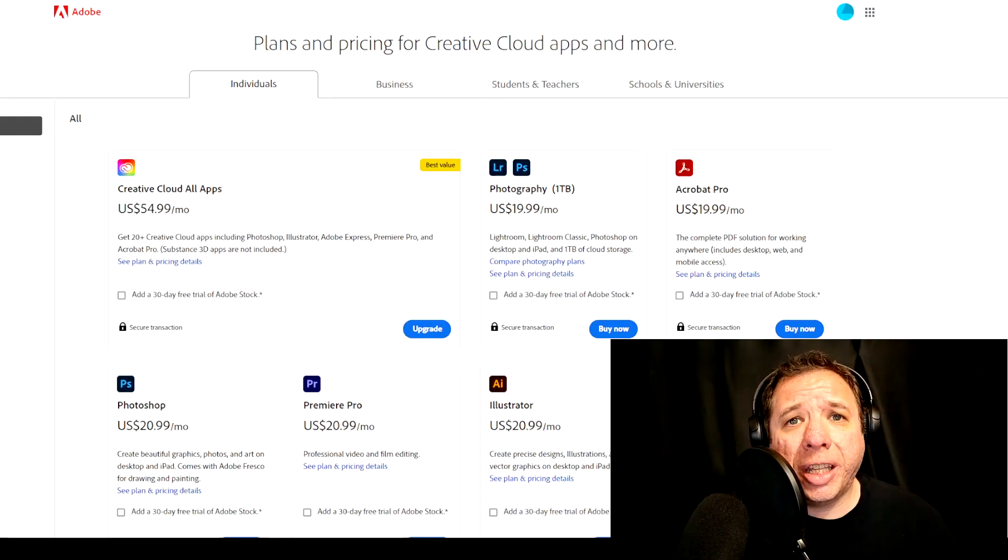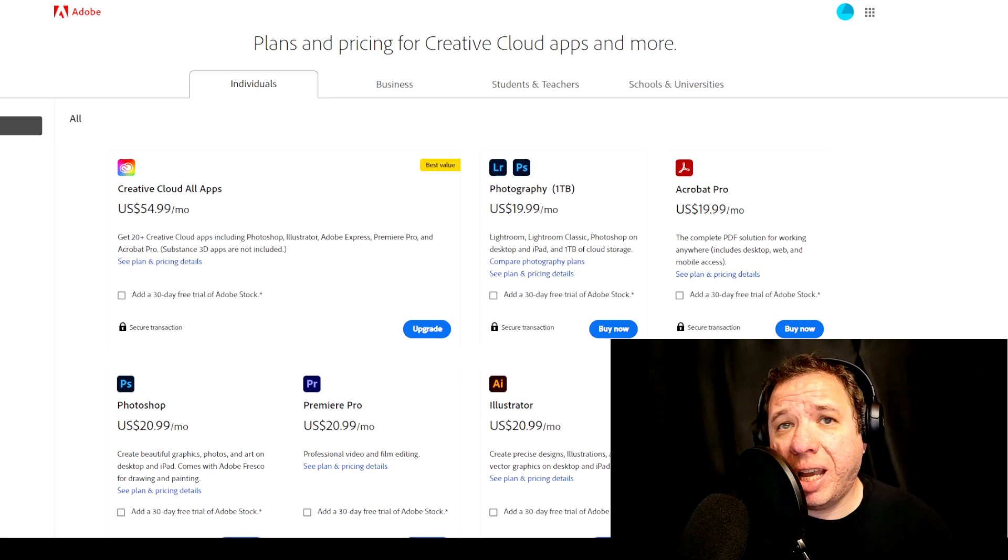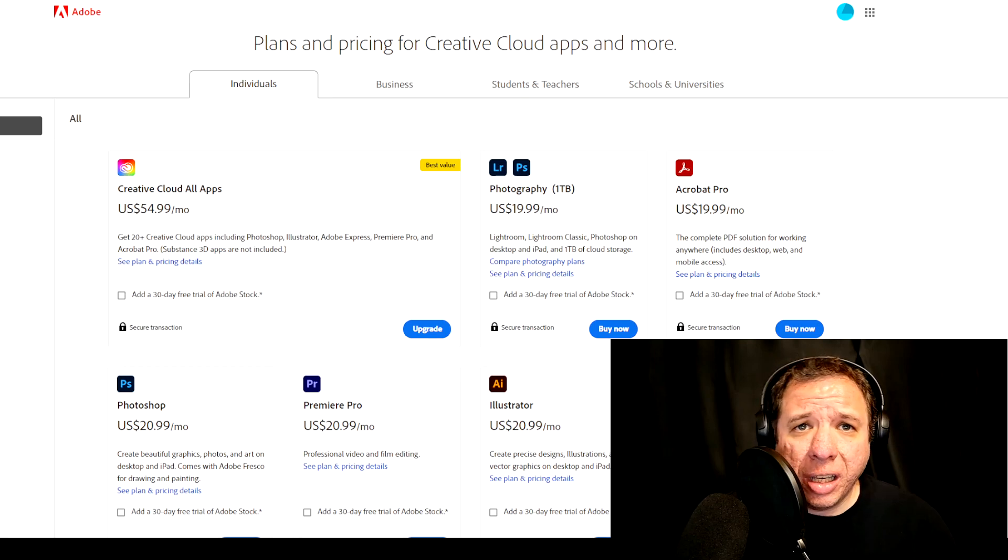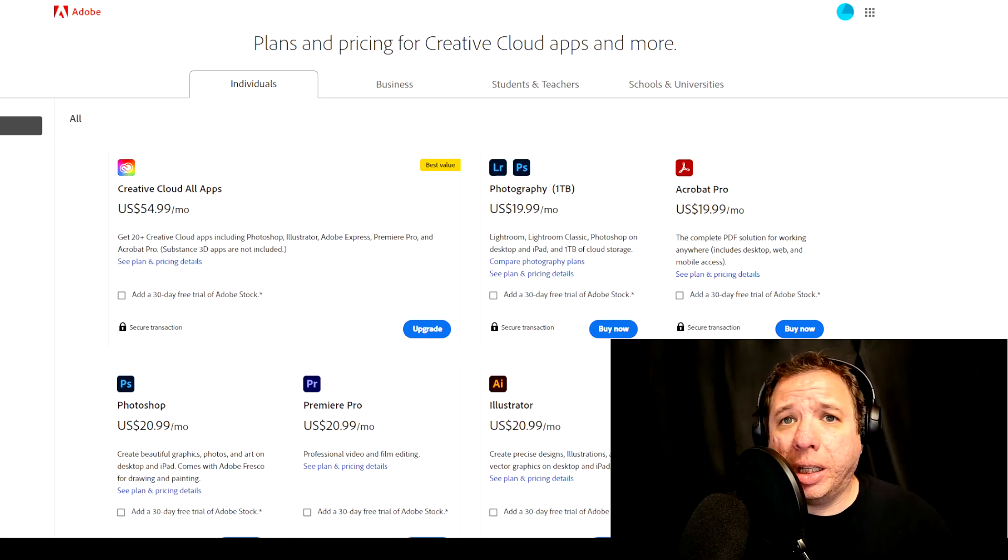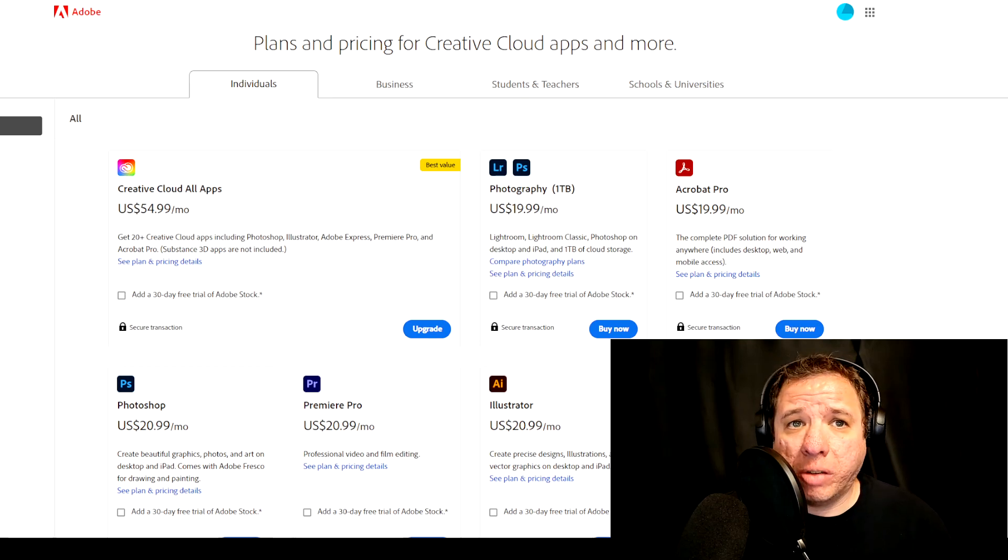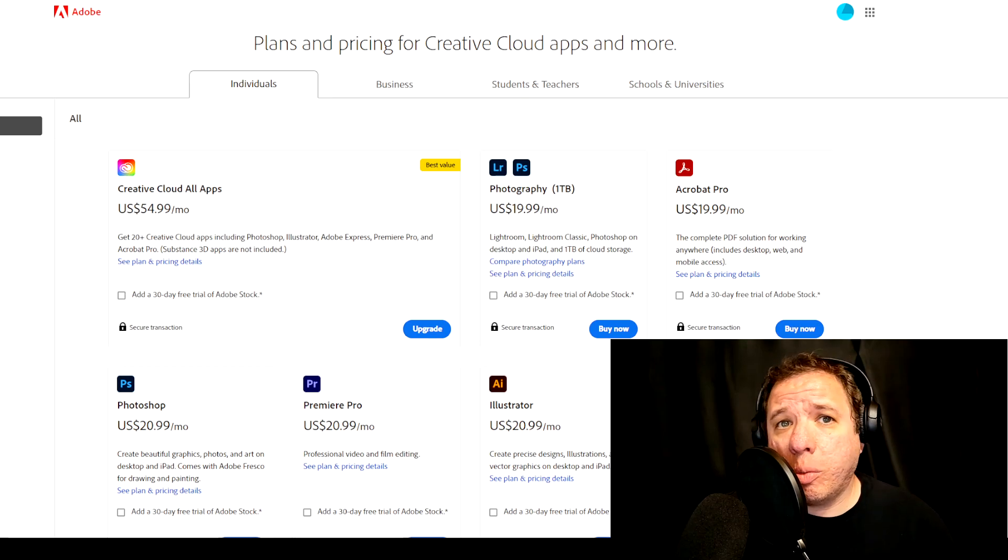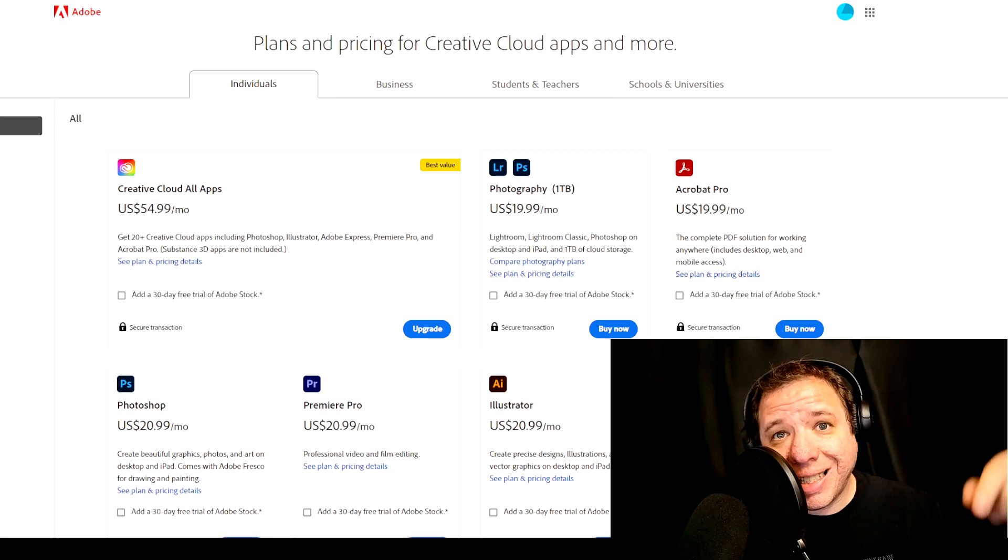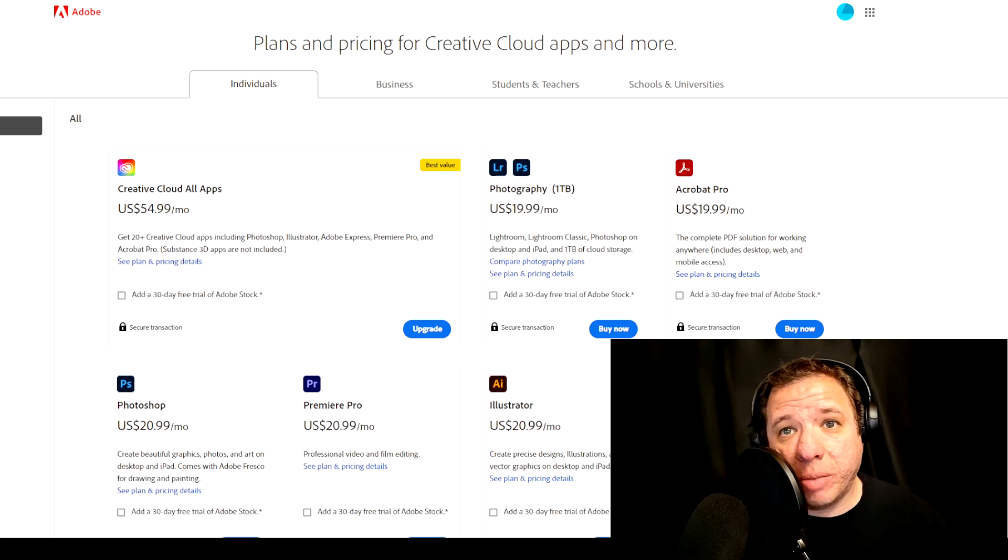Let's start off by looking at the packages and price plan Adobe has available. If you're interested in following along or want to buy one of the packages, there will be an affiliate link down in the description.